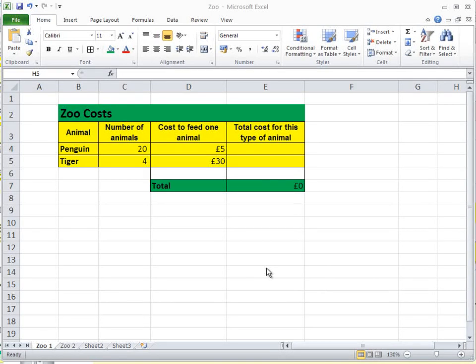Hi, Mr. Young here. In this session I'm going to show you how to use formulas to complete this table. So let's get started.